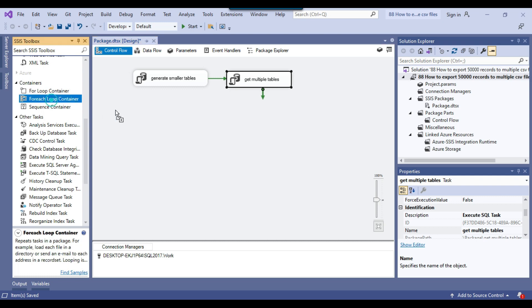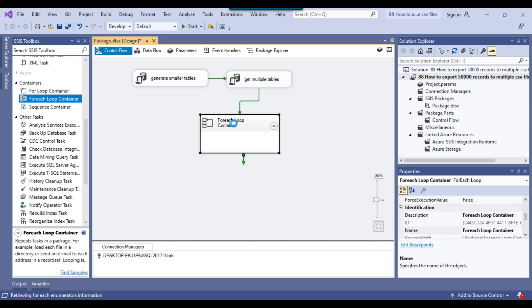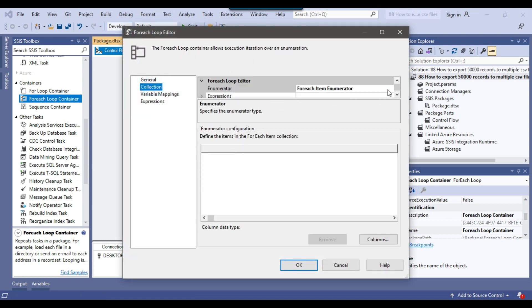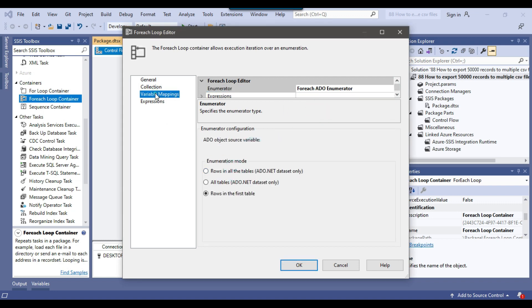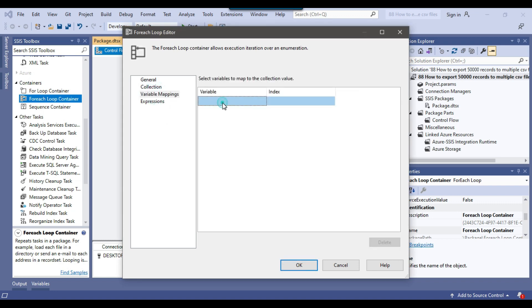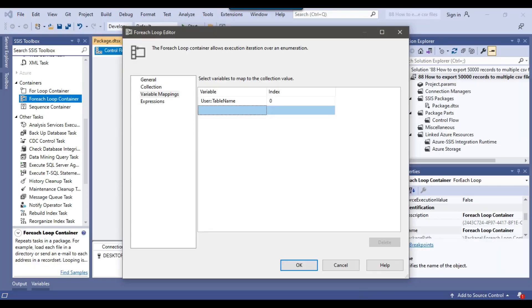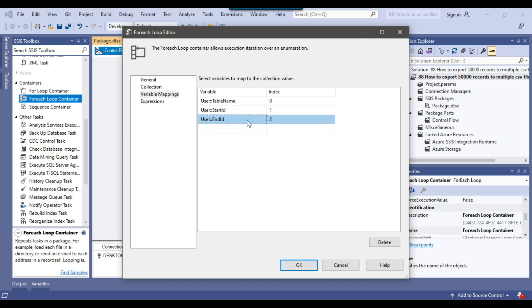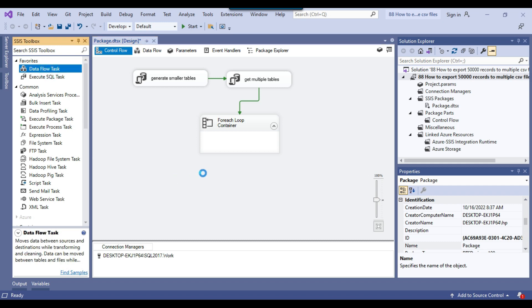Now I need to use a For Each Loop Container with an ADO enumerator. I can configure it so the loop runs through each table. From the enumerator, select the ADO enumerator, then select the object variable. Under variable mapping, the first variable is table_name, the second is start_id, and the third is end_id. Click OK. Now I can drag and drop the Data Flow Task into the For Each Loop Container.